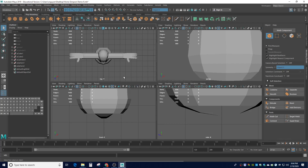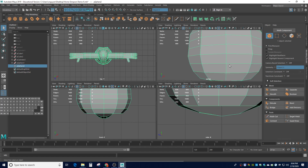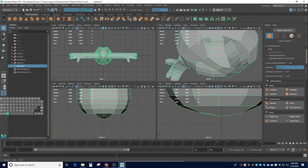Greetings Game Designers! In this video we're going to talk about how to make Homer's legs and feet, low poly style. When we last left off, we were making the crotch area for Homer. So let's go ahead and review what we did last time.